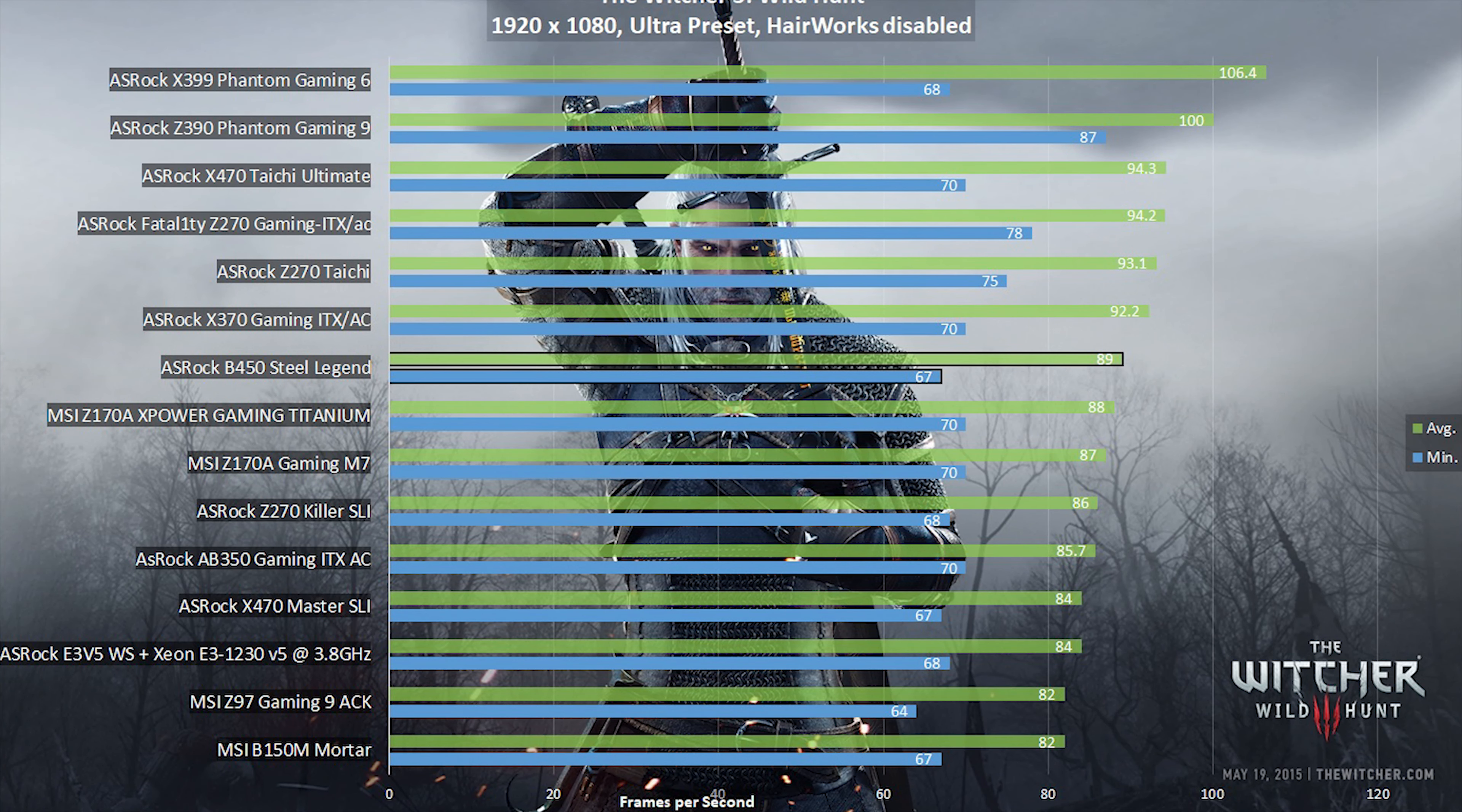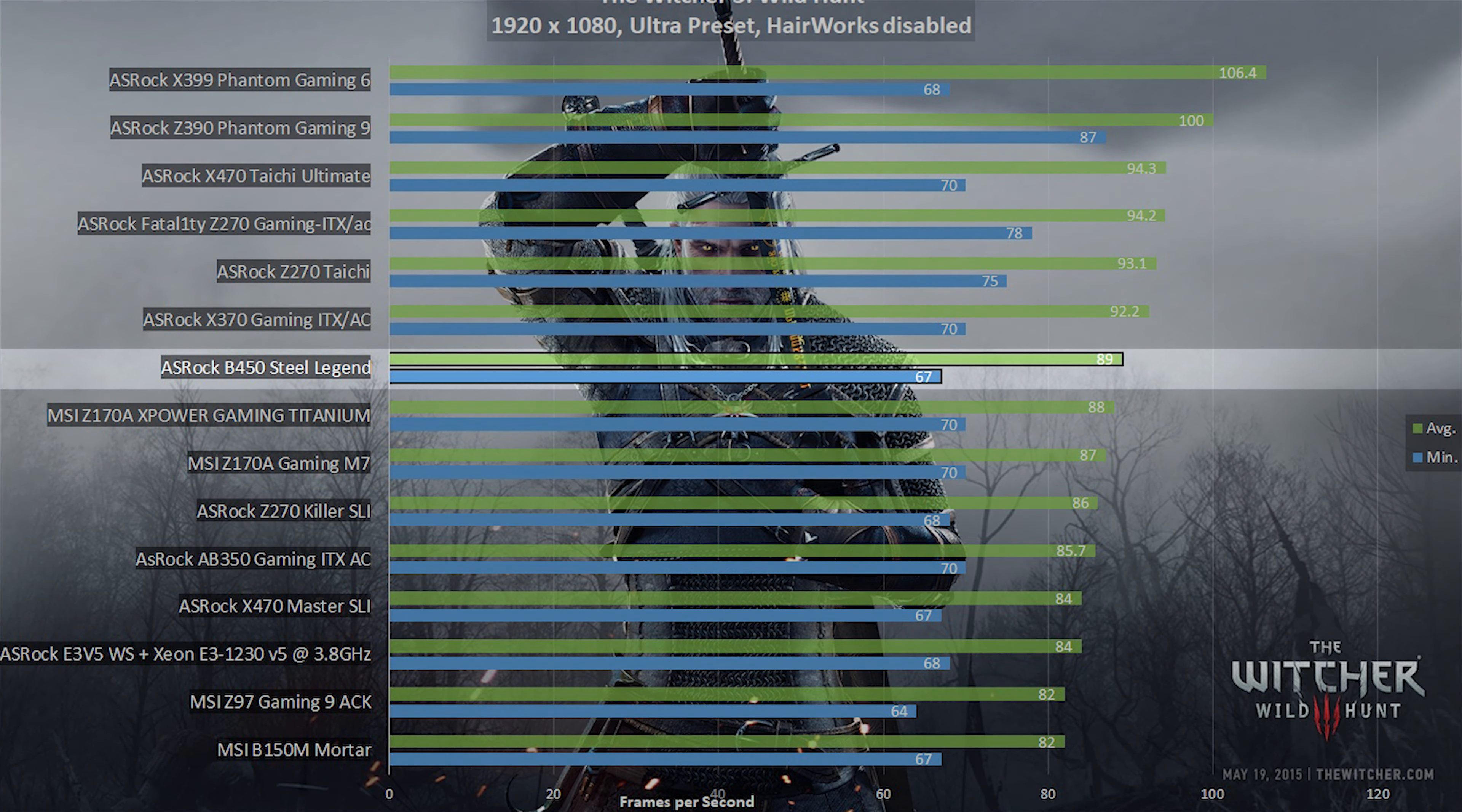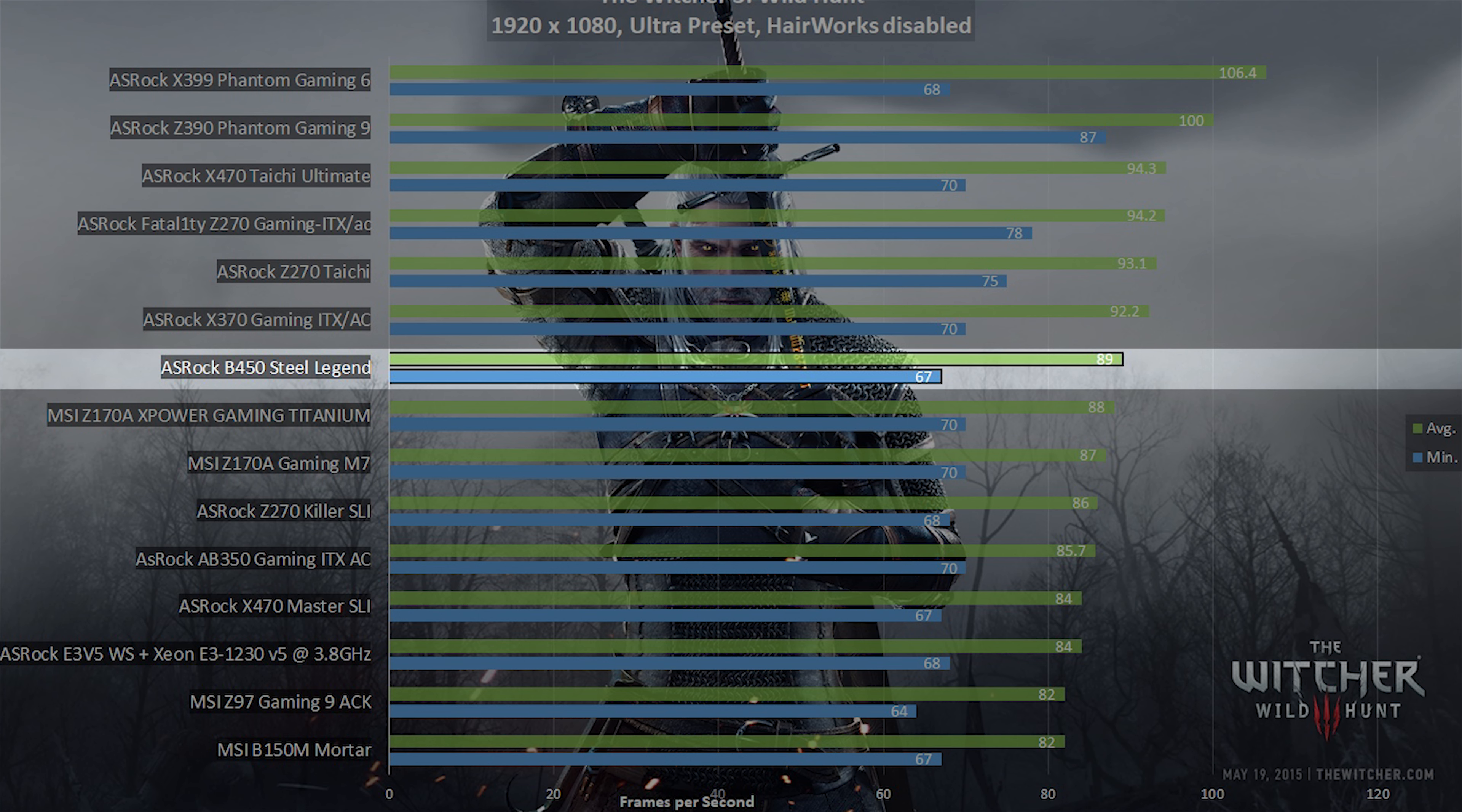Starting with the VRM temperatures. When gaming and with an ambient temperature of 27 degrees Celsius, the VRM heatsinks were heating up to 70 degrees Celsius. Measuring this was done using an external sensor, touching the heatsink.